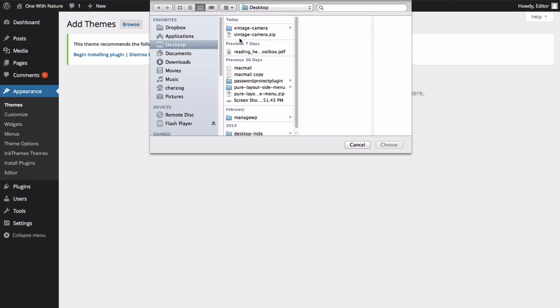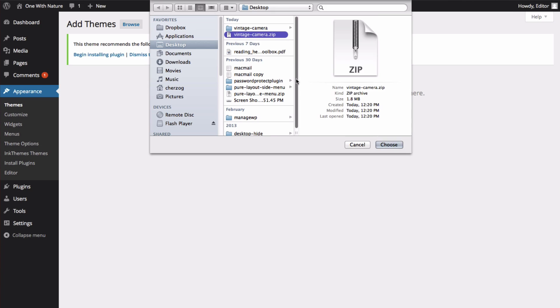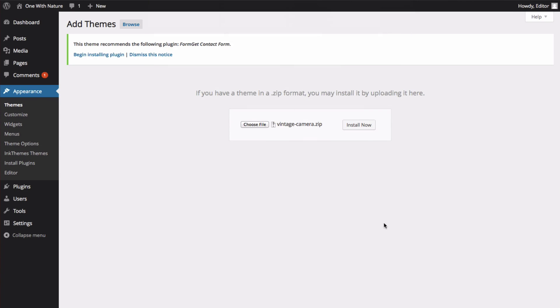I have a theme on my desktop that is in a zip format and ready to be uploaded. So I'm going to select it, and then click Choose. Then click Install Now.